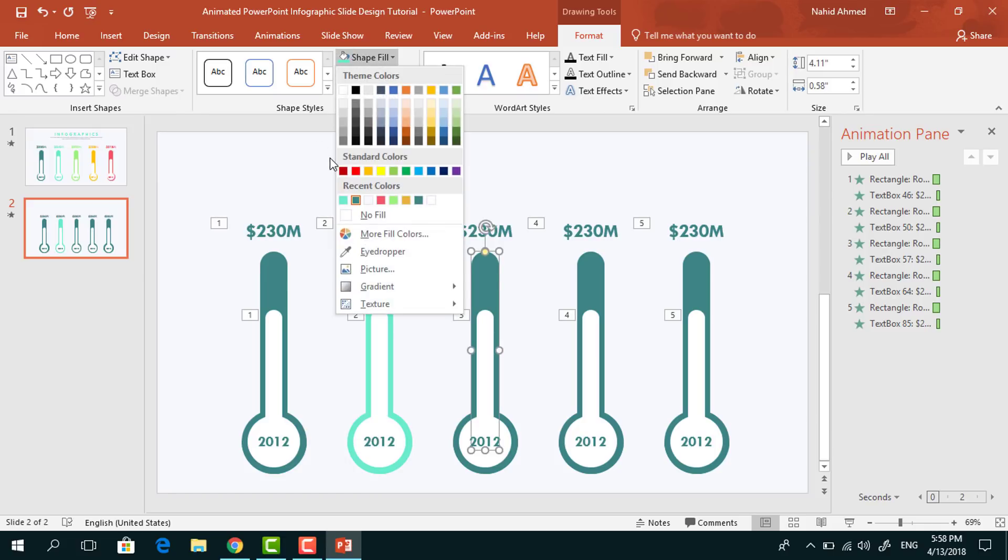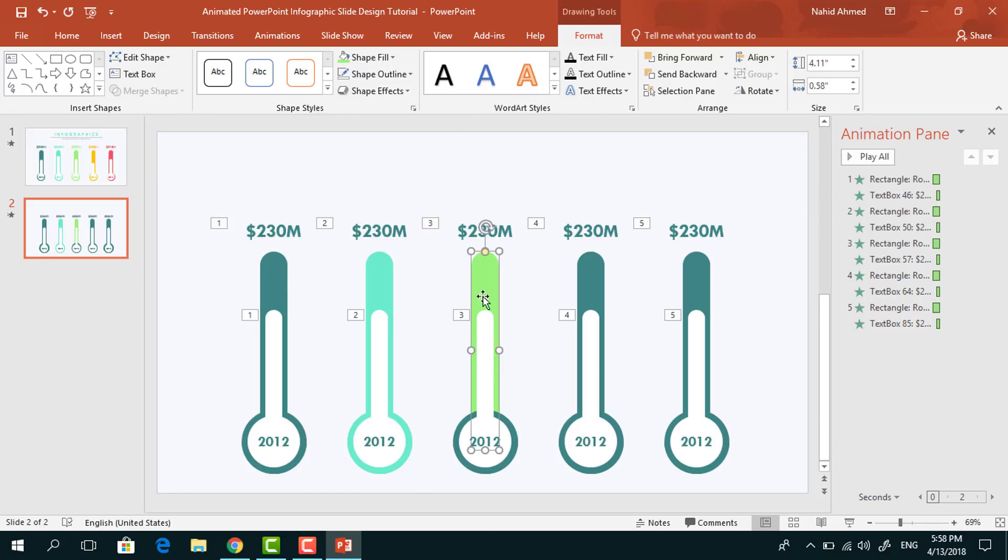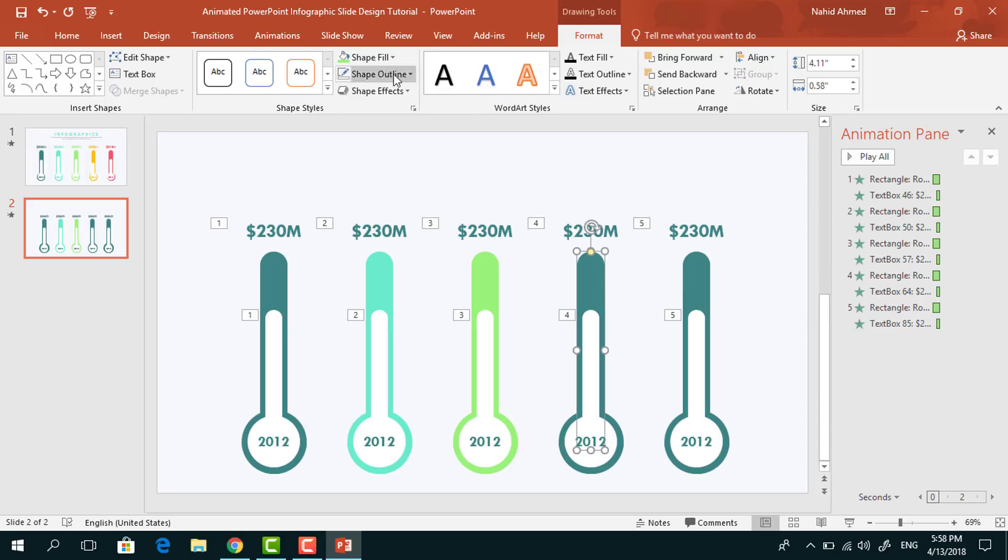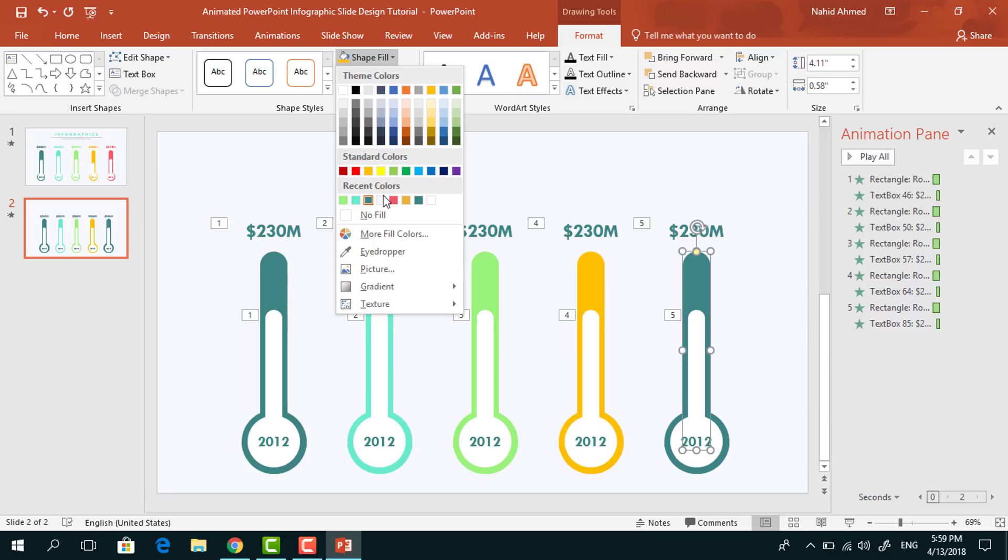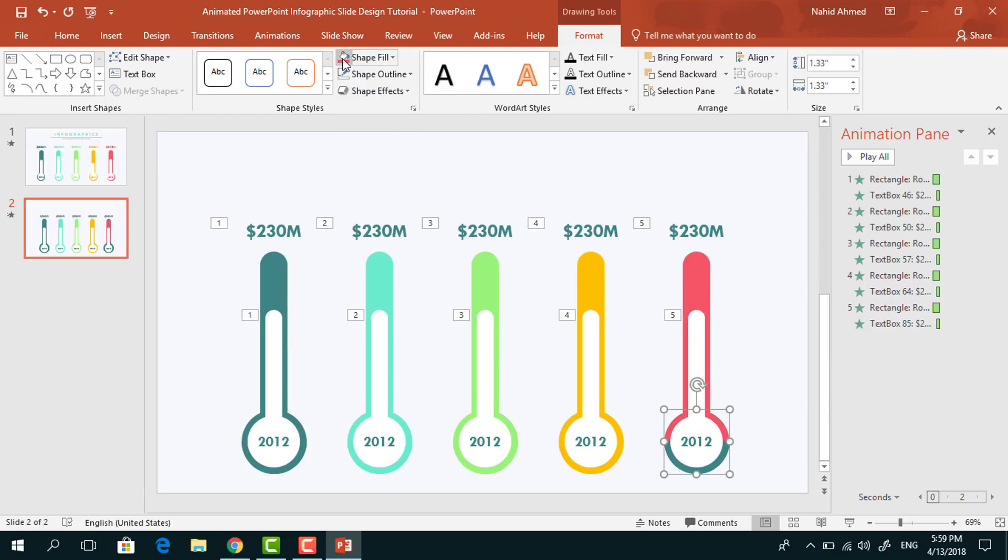In the same way, I will change all the colors of these rounded corner rectangles and these circles. This is really simple, you just need to select the shapes and from Shape Fill, change their colors.